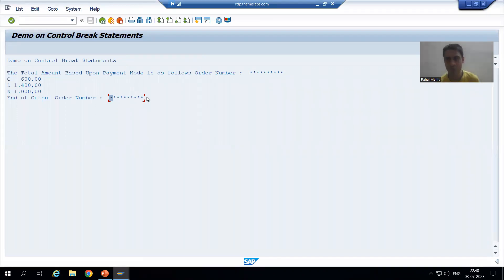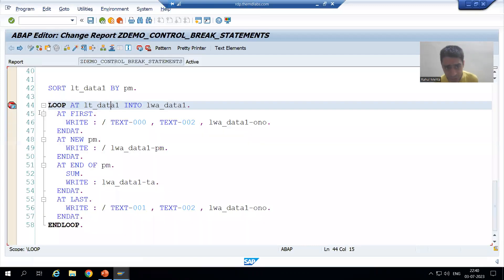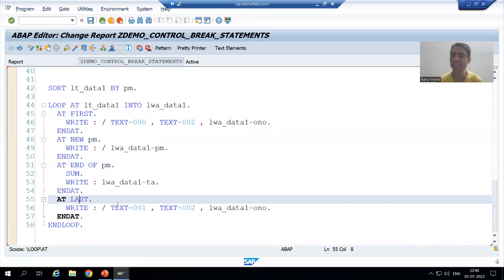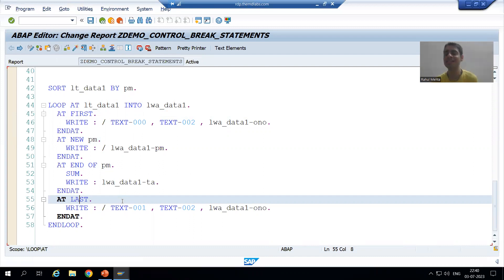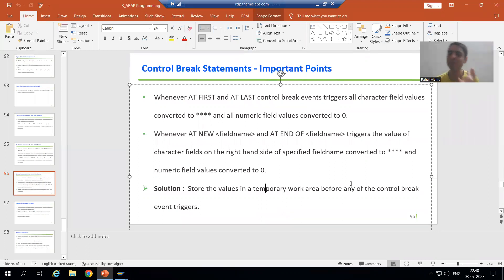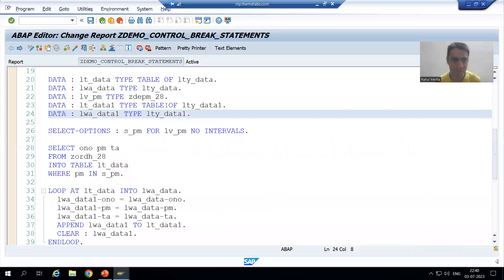This is a highly important solution. The values are converting to stars or zero whenever the control break event triggers. So before that — before the triggering itself — we will take the values into a temporary work area. The solution: take the values in a temporary work area before any control break event triggers.